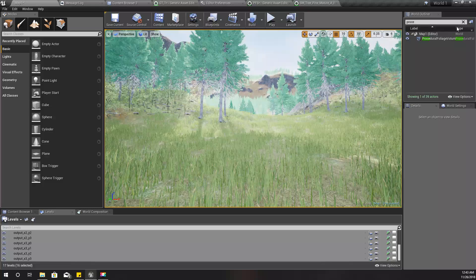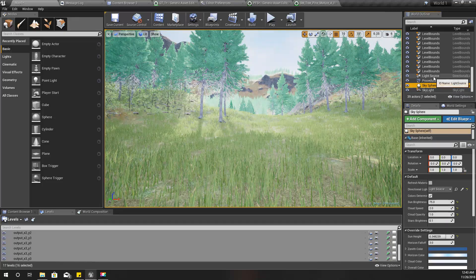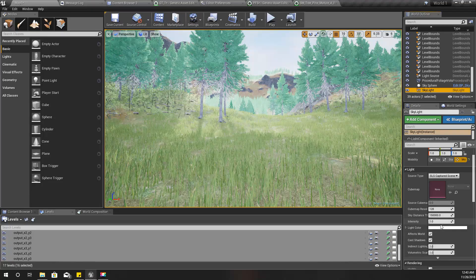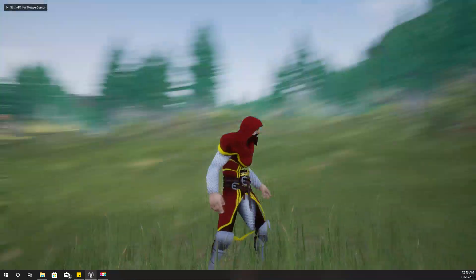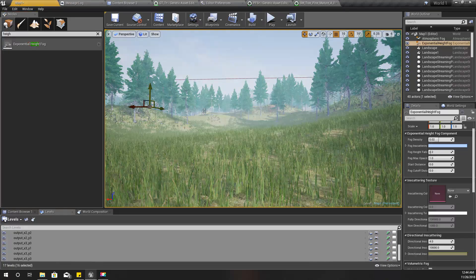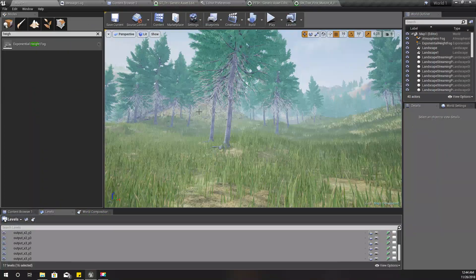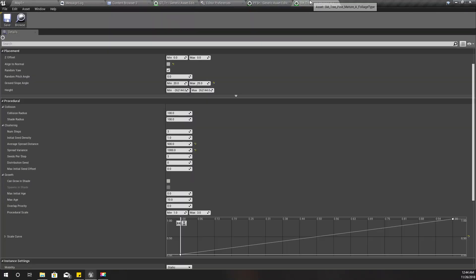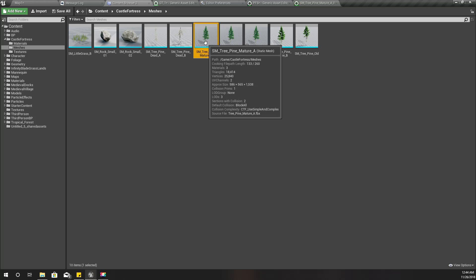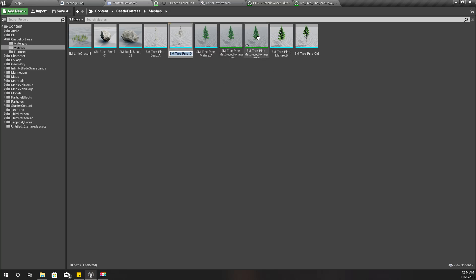I think my lights are a little too harsh, so I'll reduce that a little bit. I'll worry about that later, and I'll also add height fog so we can get a little fog in the scene. Now we have one type of foliage, so I'll create another type for the dead trees.